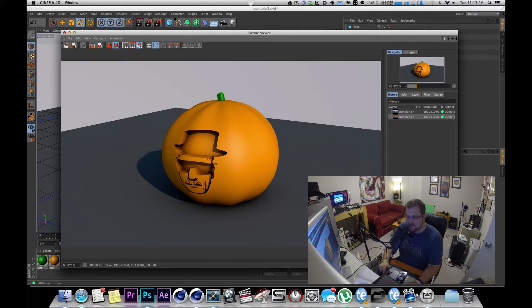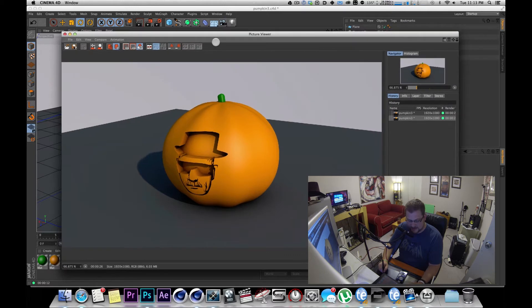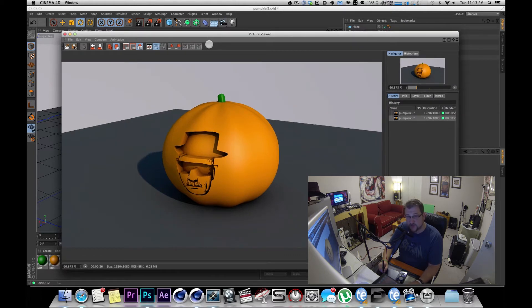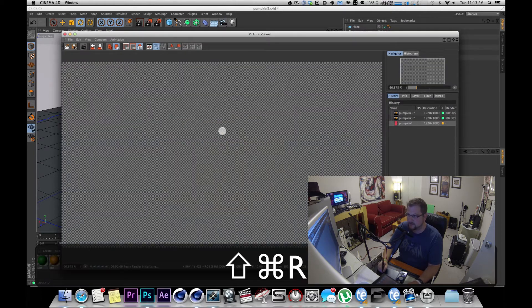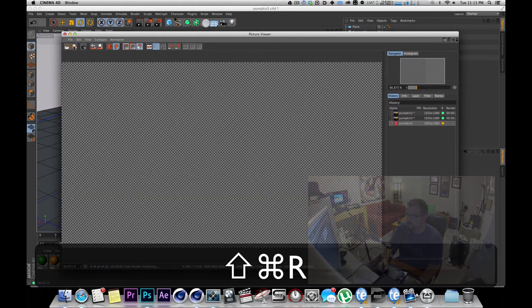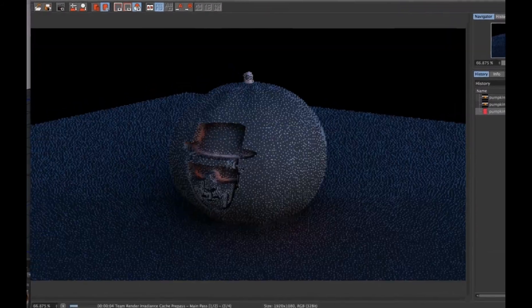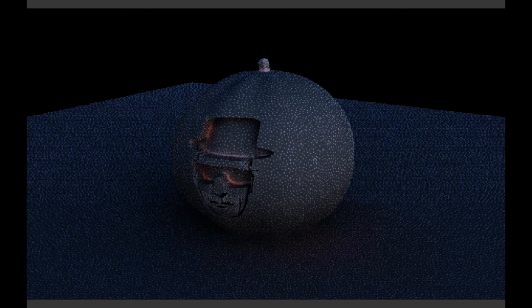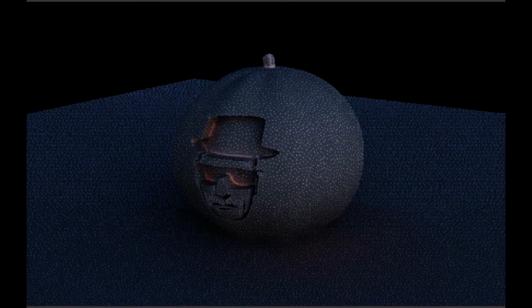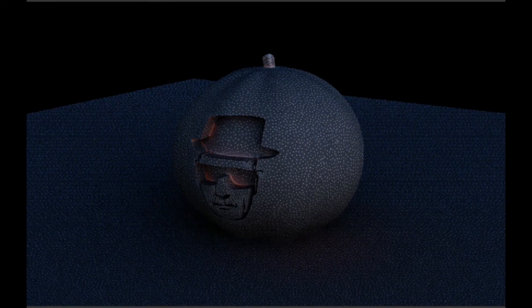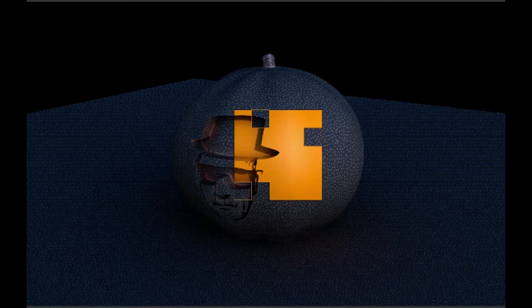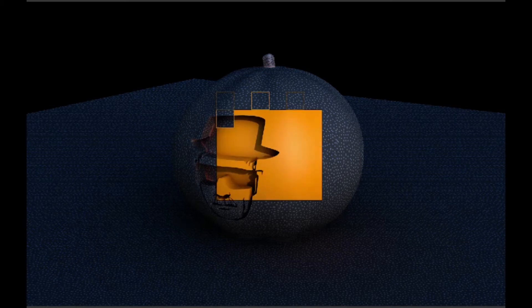Luckily if you're using Team Render, you can actually have all the computers collaboratively render to that one frame at one time. And if you have everything turned on and instead of holding shift R for render, you hold command shift R, it's going to send the info to the PCs that are working on the project and then it's going to sit there and render.